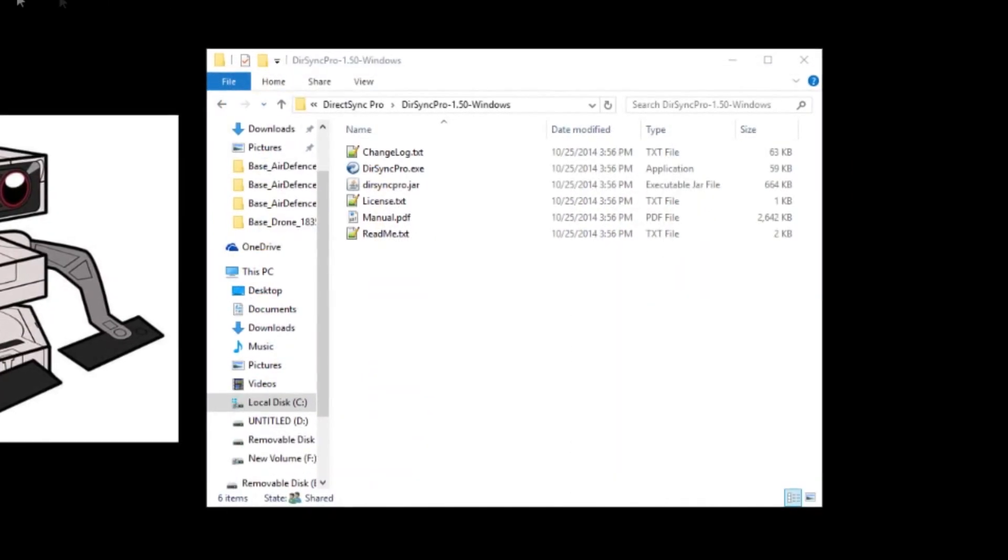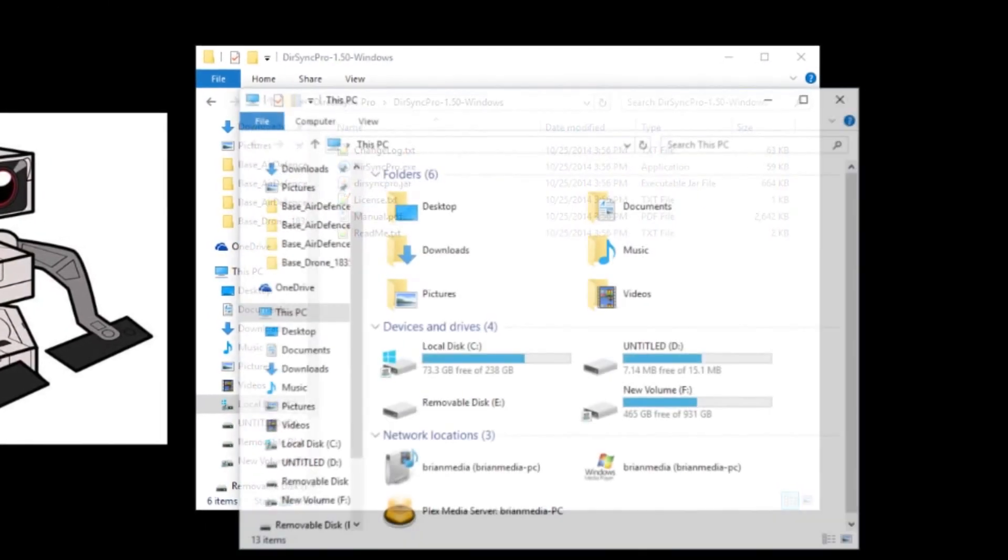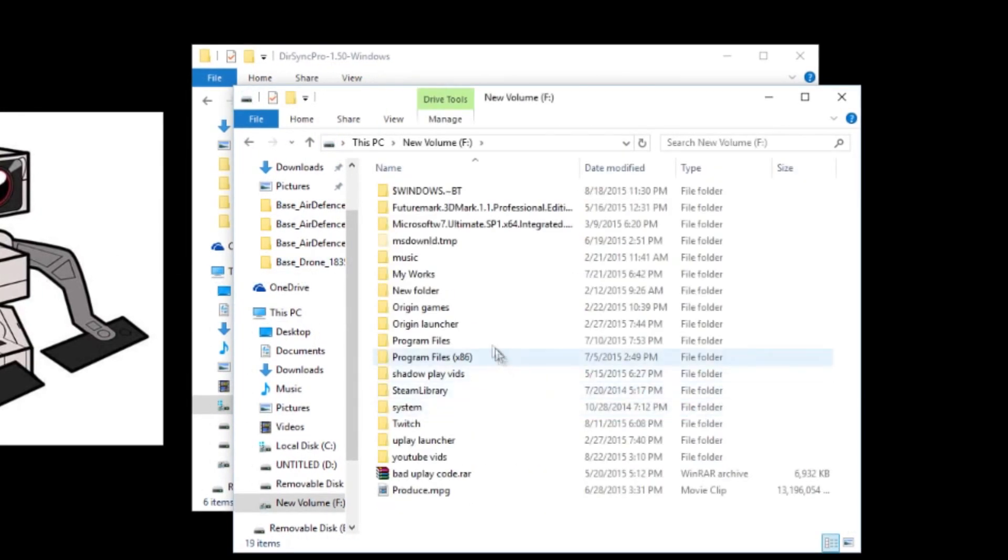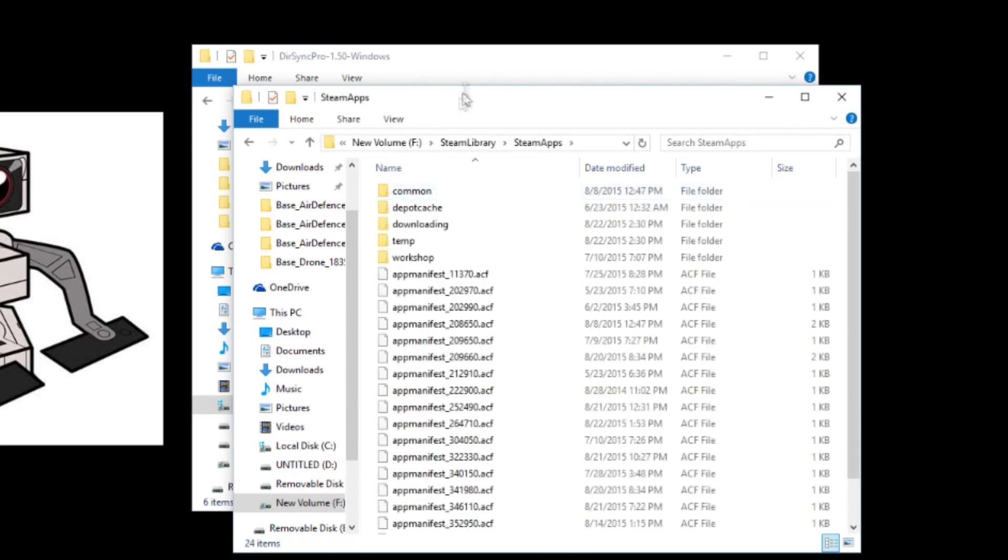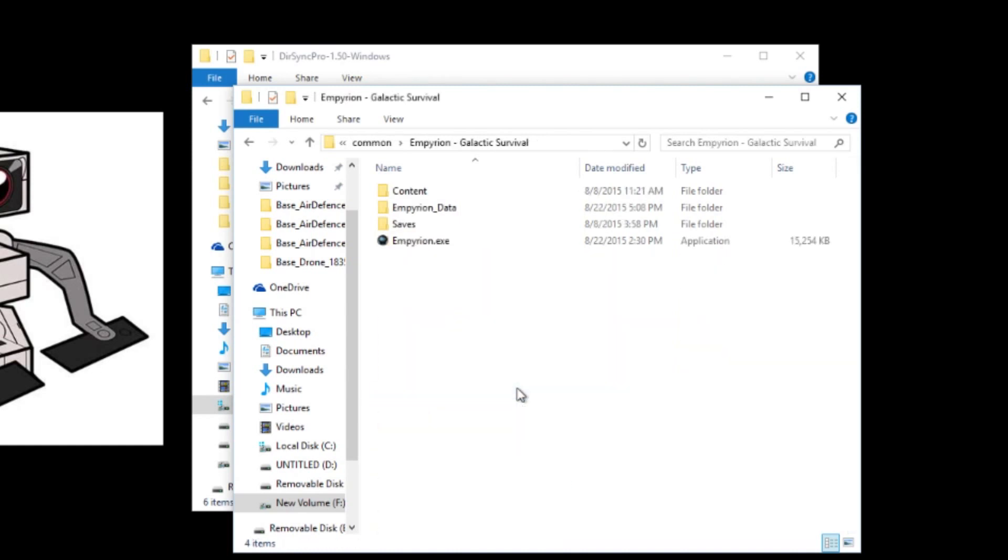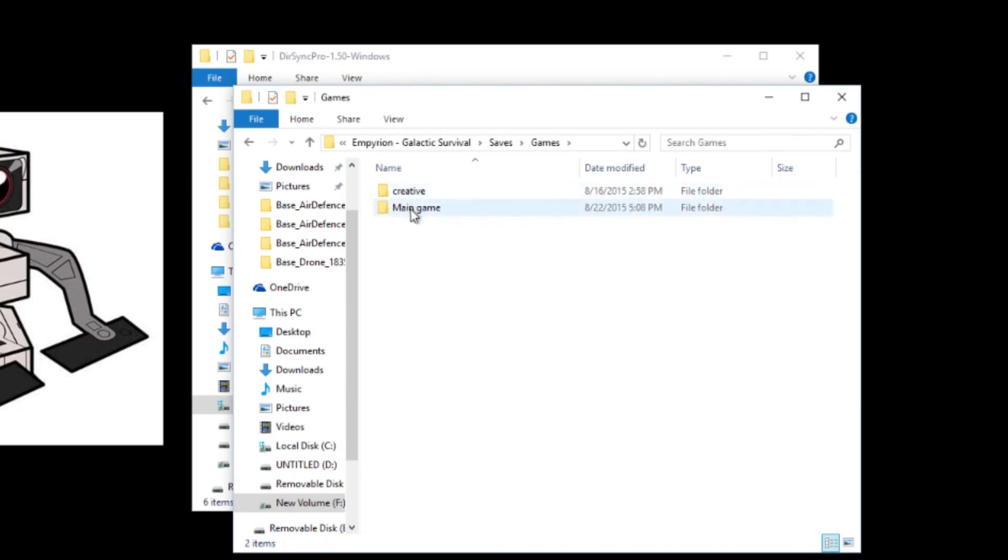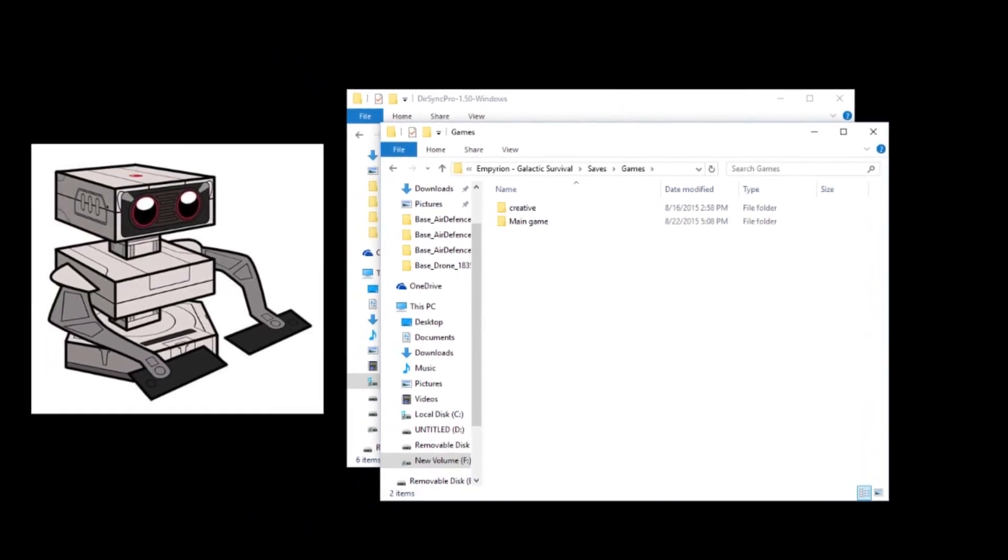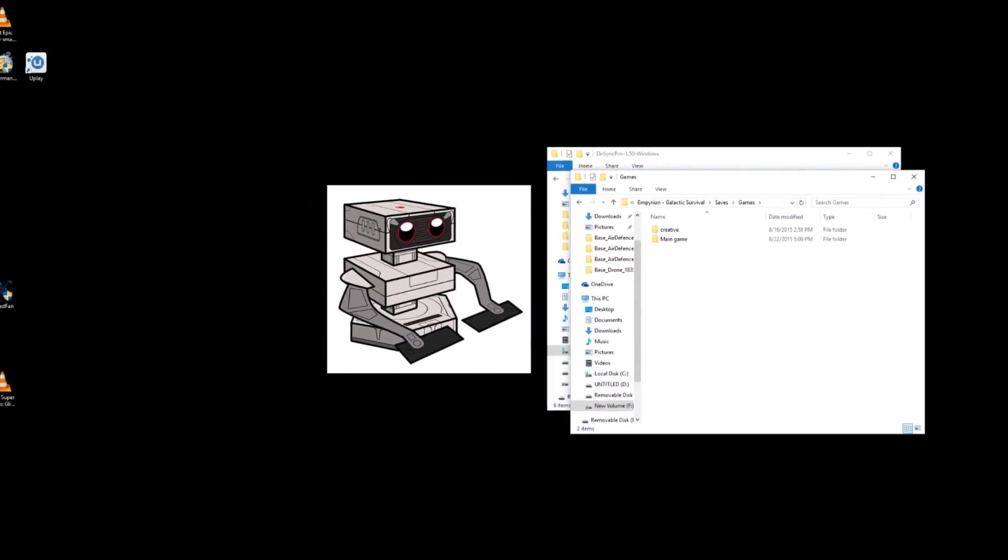And for me, it is My Computer, F Drive, Steam Library, Steam Apps, Common. And here's where all my game saves are. I'm going to go to Imperion Galactic Survival. I'm going to go into Saves and then Games. And then I have my two saves here that I'll actually see on my game itself when I load the files. So I'll show you that right now.